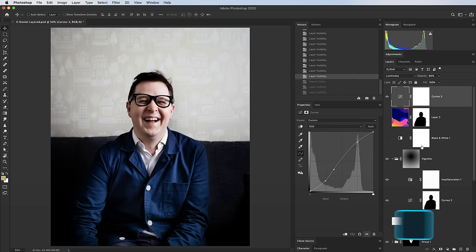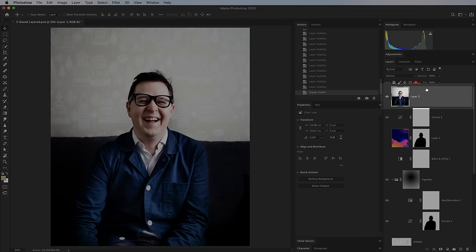Tip 12: Hold Shift+Option+Command+E (or Shift+Ctrl+Alt+E on PC) and Photoshop creates a new layer at the top of your document that is a flattened version of all the visible layers below it.